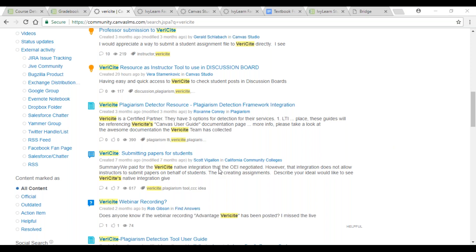If I give a student a second attempt, can they see the answers for the first attempt? It all depends on how you have the assessment set up. If you have it set up to only show the question and the answer they gave and whether it was right or wrong, that's what they'll see. If you allow students to see the correct scores after they've submitted, then yes, they would see the grades, questions, and correct answers. It depends on your settings and how you set up your assignment.